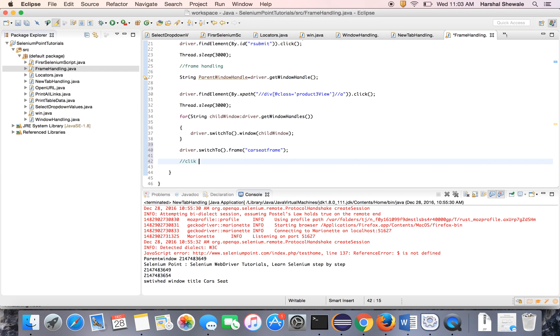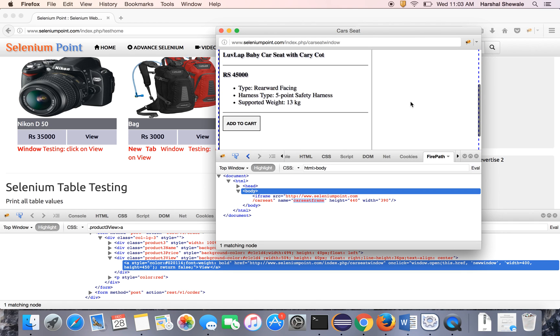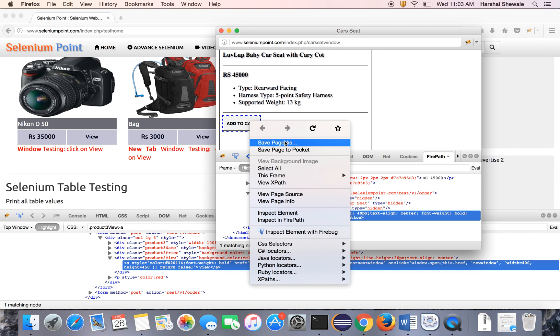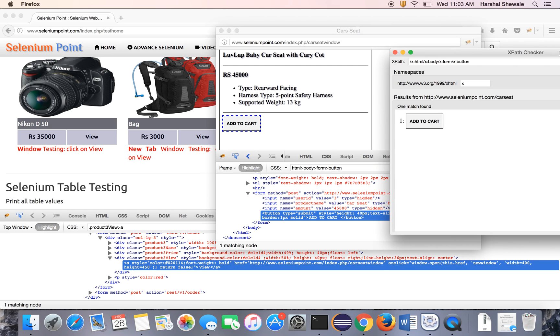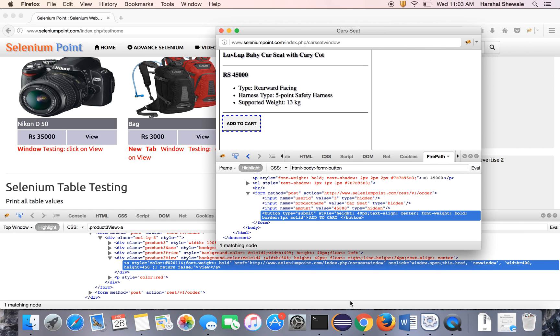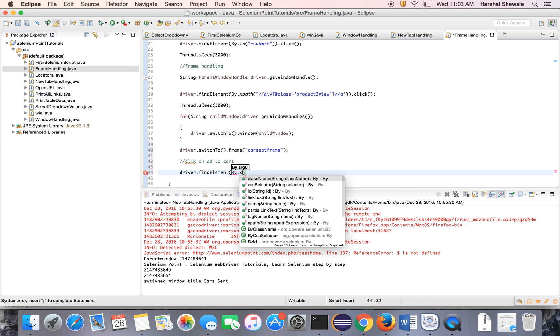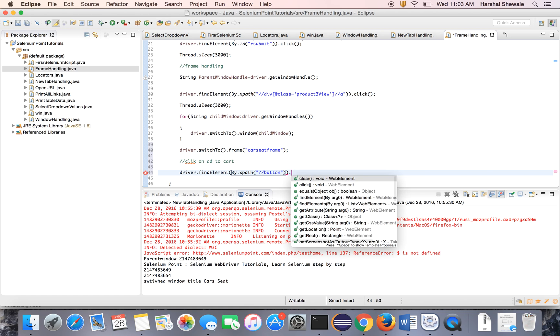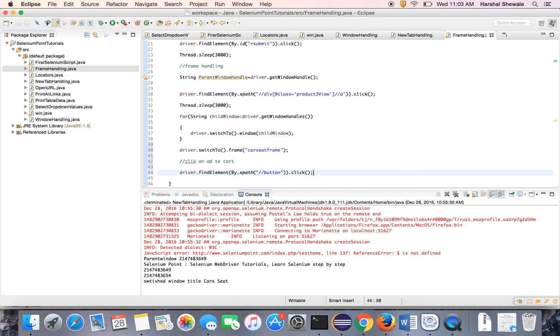Now click on Add to Cart button. Add to cart. Find element by XPath. So get the ID of this. We know it has an XPath. It is a button. And only one button is available on the page. So this XPath is one match. Find element by XPath. This is XPath. And dot click. That's it.